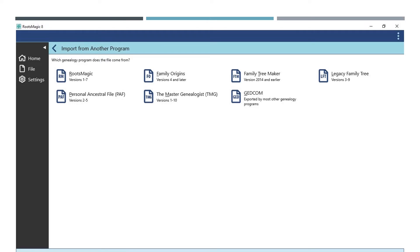Here you can see the names of other programs like Family Origins, Family Tree Maker, The Master Genealogist, PAF, Legacy Family Tree—programs that you can import trees from, including versions 1-7 of RootsMagic.